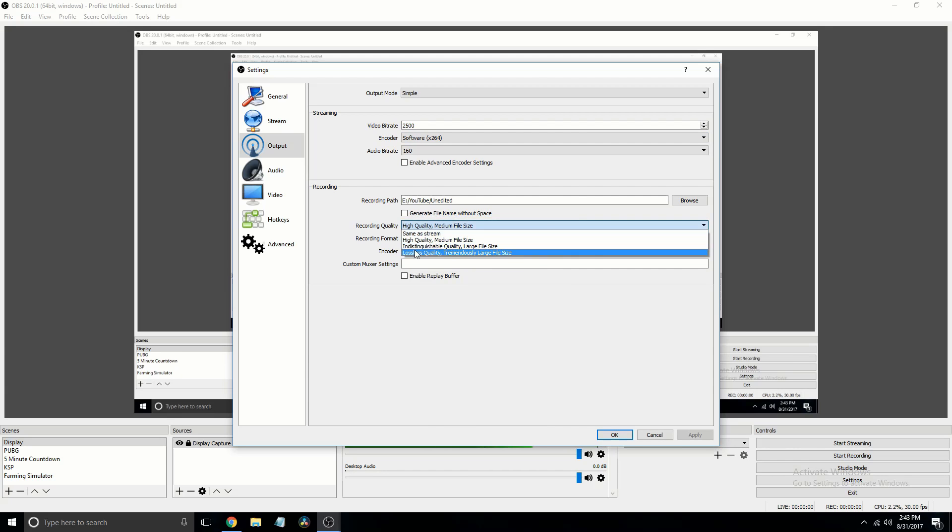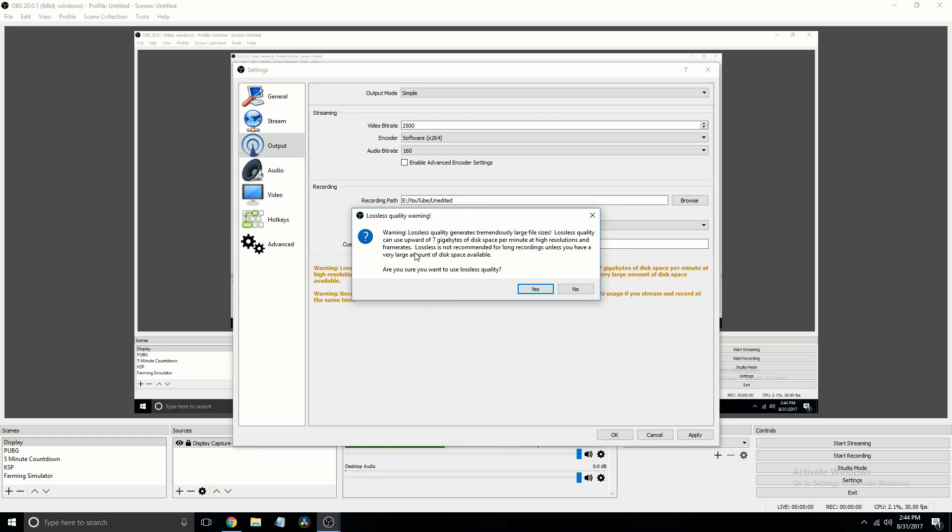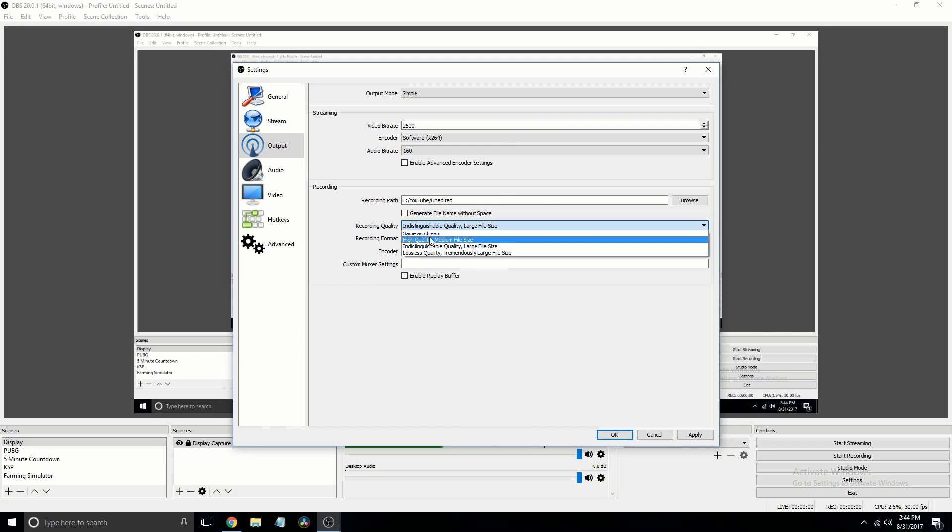And then recording quality, if you do lossless quality, it's going to recommend that you don't do that. So go with indistinguishable. That's going to have a larger file, but it won't take as much CPU processing to render it.